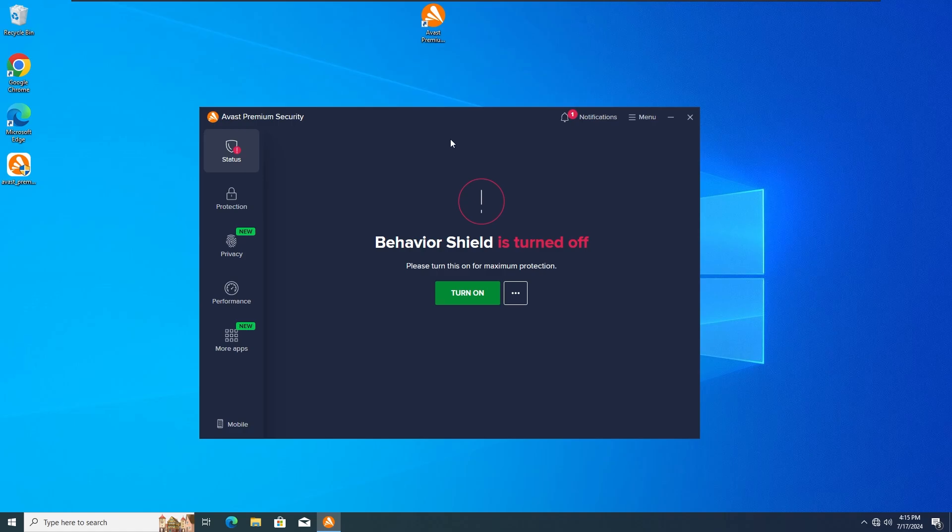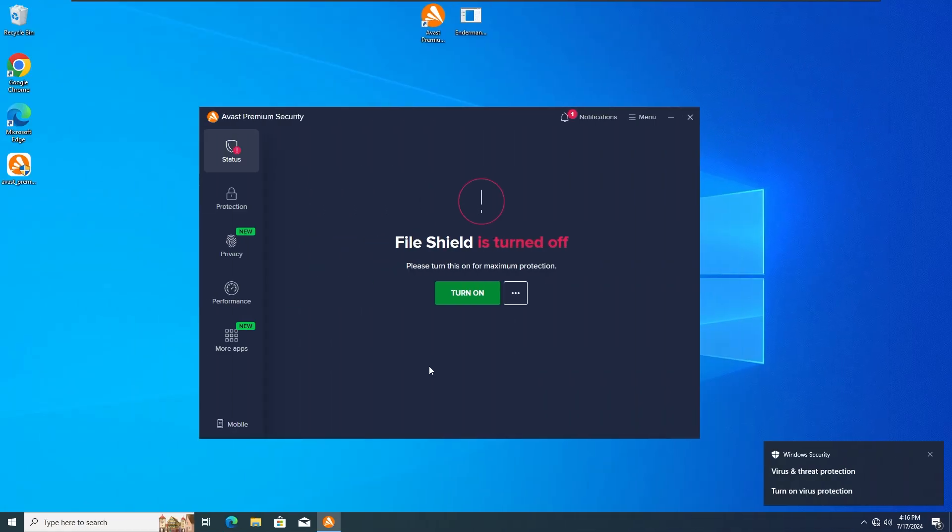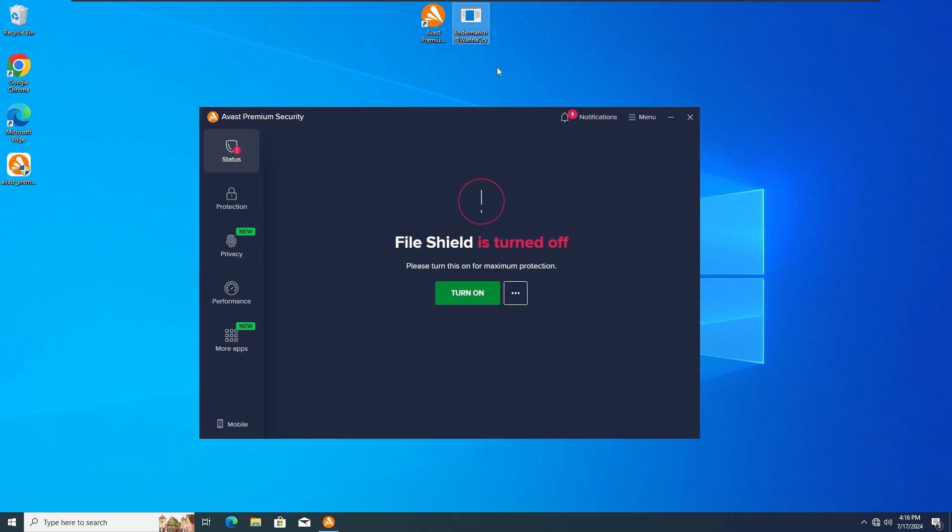Okay guys, so for the third test I'm gonna run the WannaCry Ransomware once again but this time with the File Shield protection deactivated as we can see here on the Avast Premium Antivirus. So without any further ado, let's run the WannaCry Ransomware once again in 3, 2, 1.